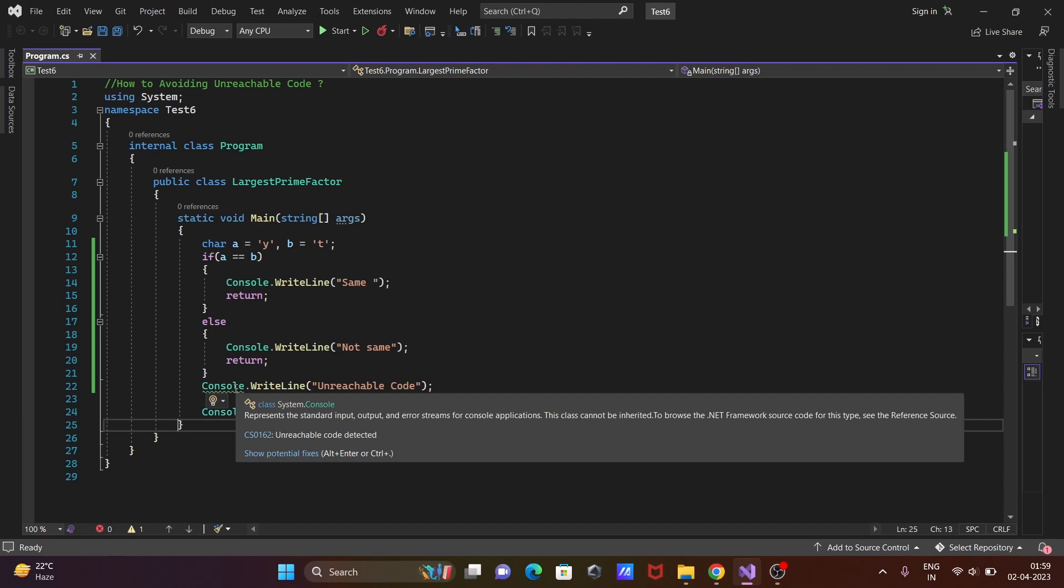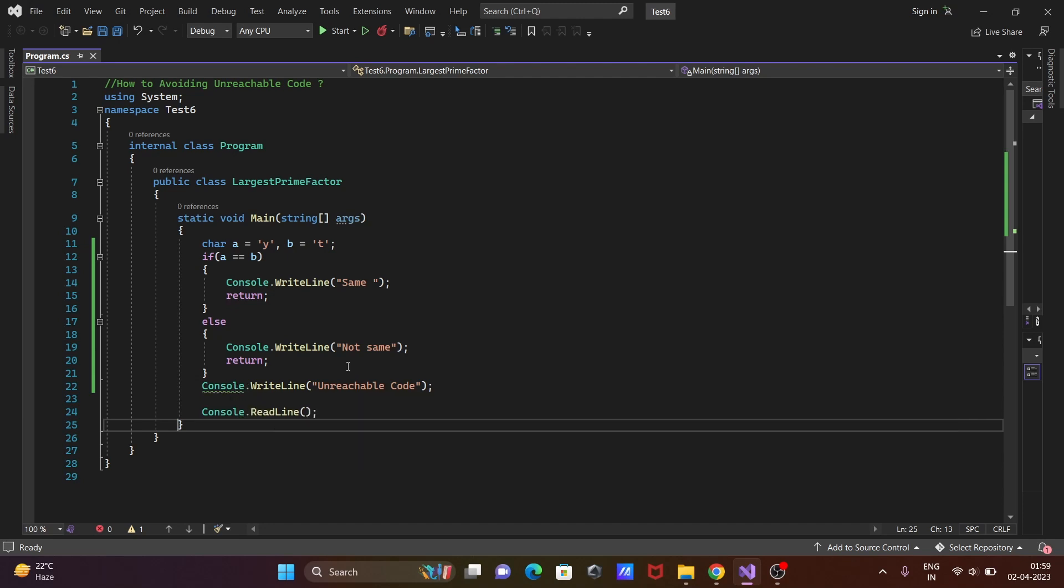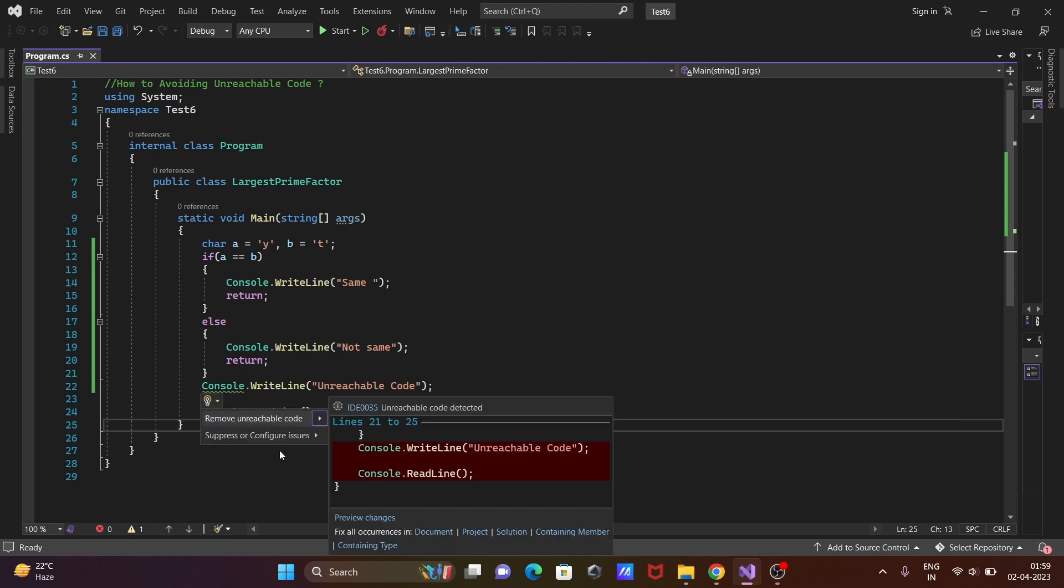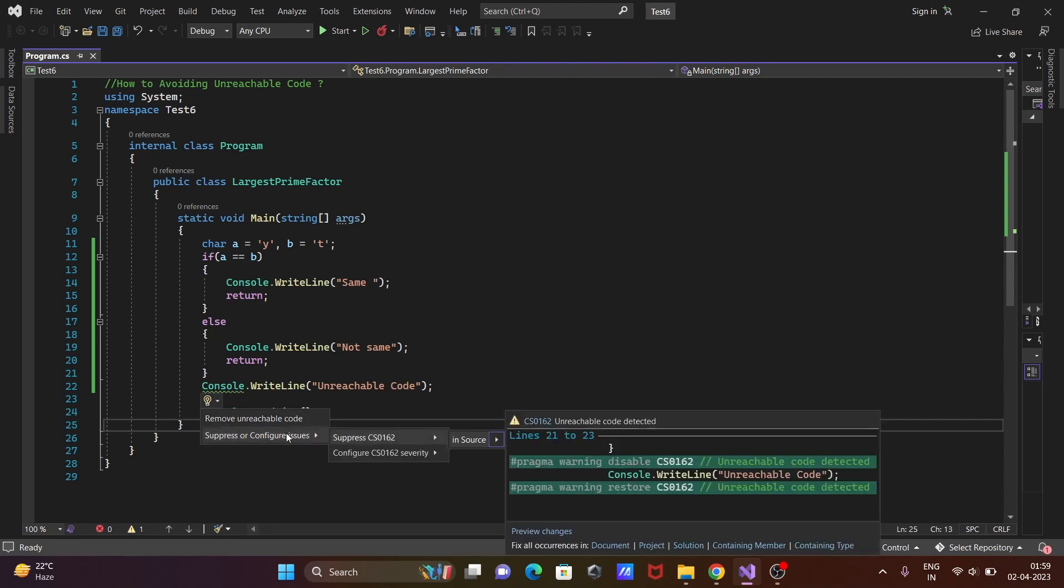So how do we remove this unreachable code? Take the cursor to this point. You can see potential fixes. Here we have the first option. You need to click on 'remove unreachable code'. These two lines will be removed. This is the error code CS0162 and severity.